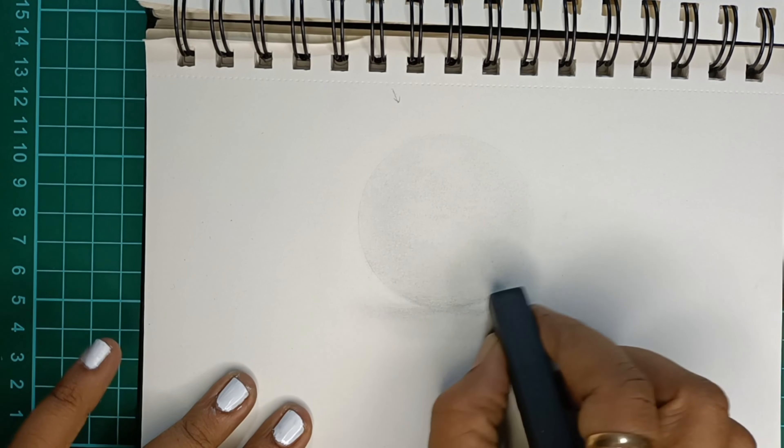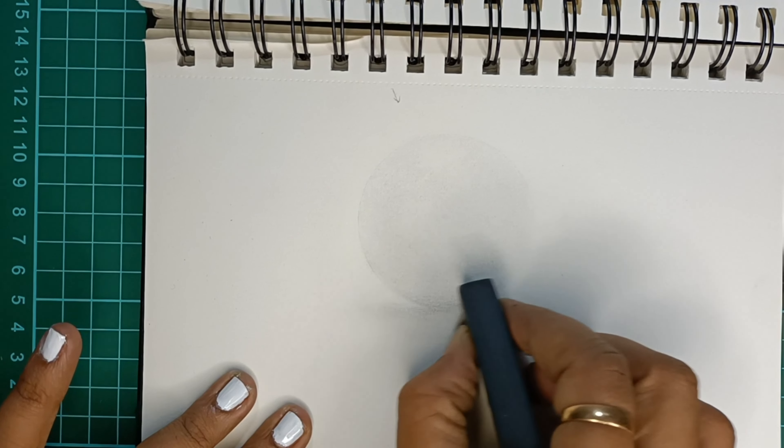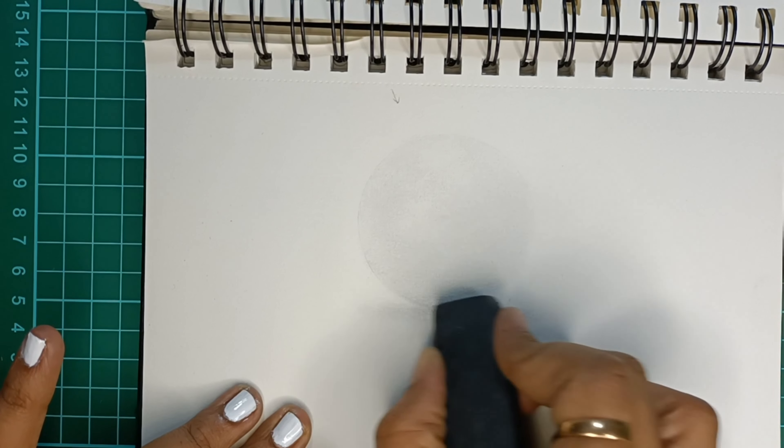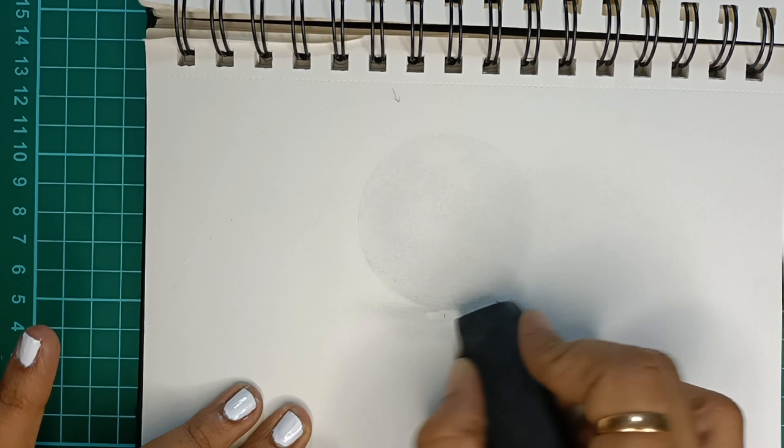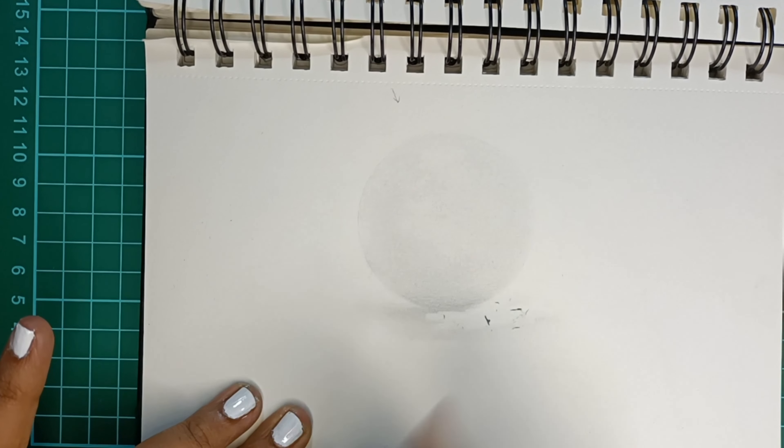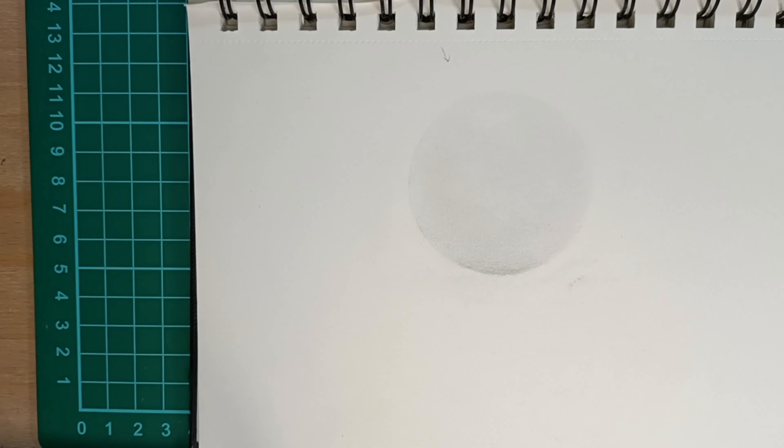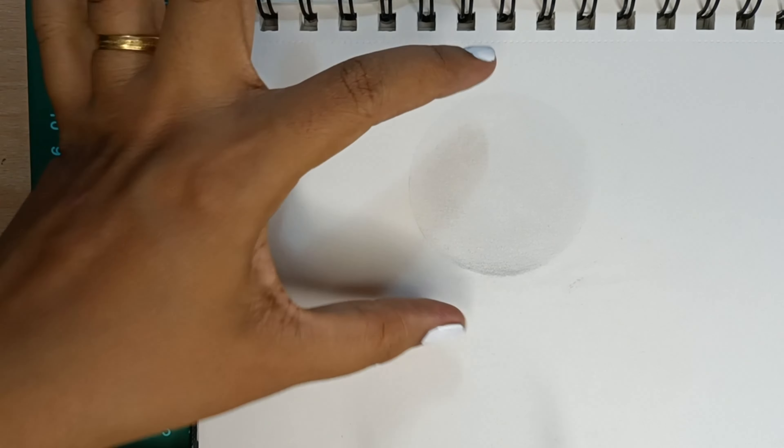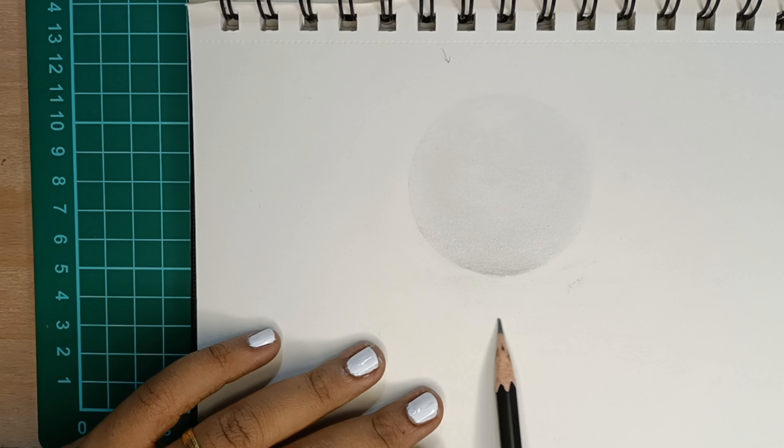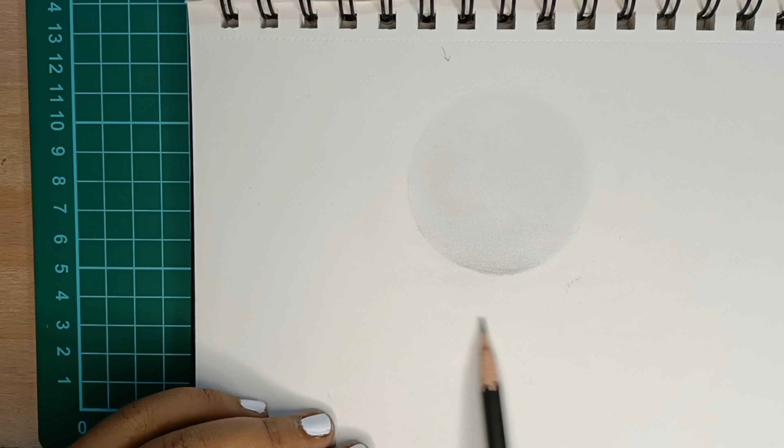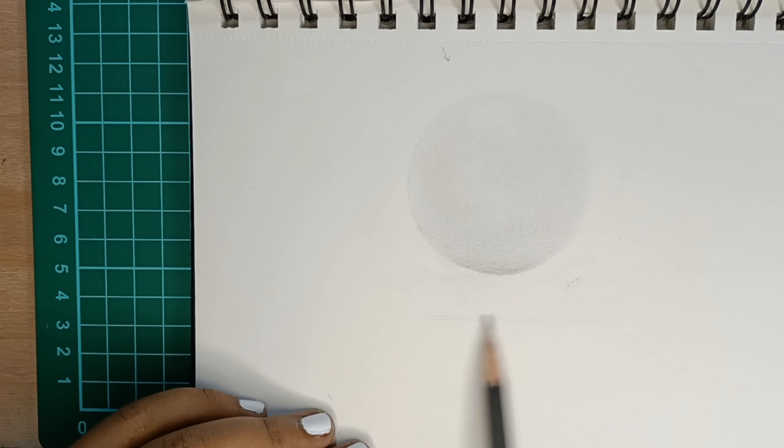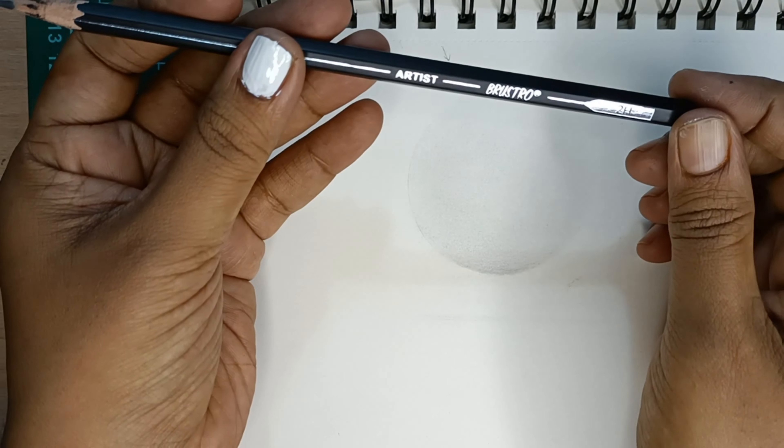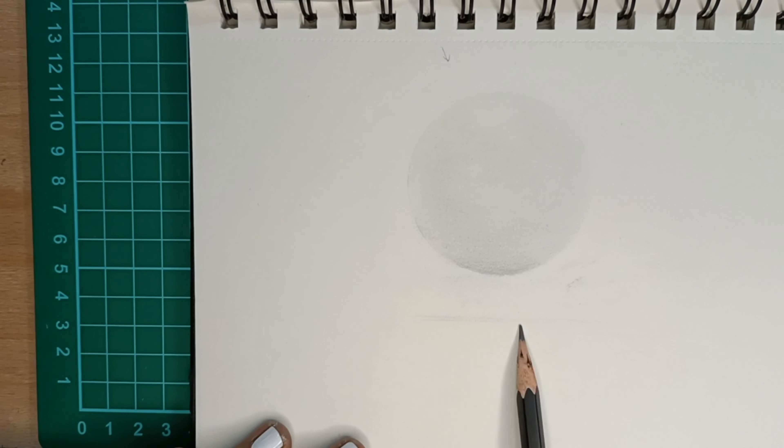So this is the white sphere resting on a surface. Now let us assume that this particular sphere is levitating—it is above a surface. So how do we draw the shadow when it is above a surface?